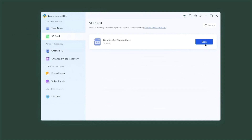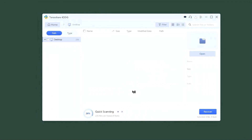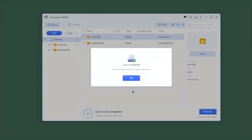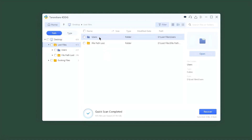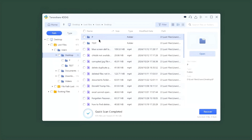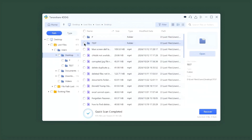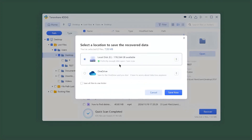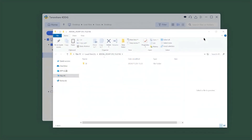Click Scan and choose your file types. Once the scan is complete, select the files you want to recover. Click Recover and choose a location on your computer to save the recovered files. Now you have retrieved your files after formatting.